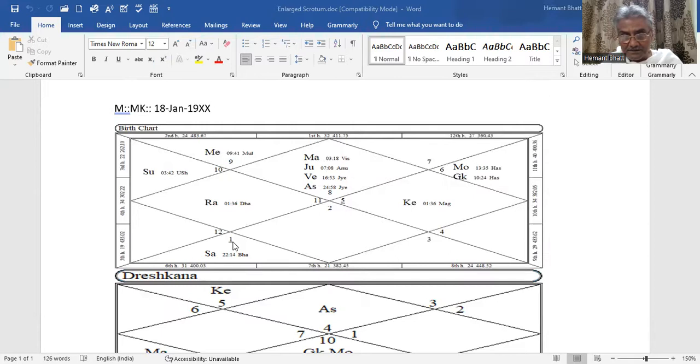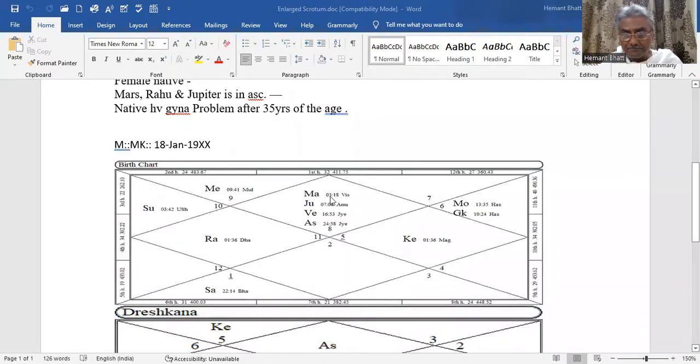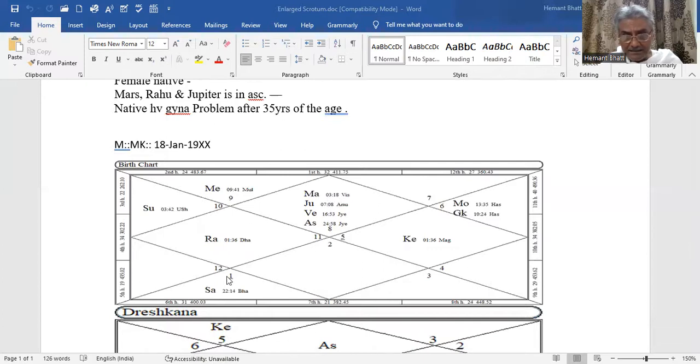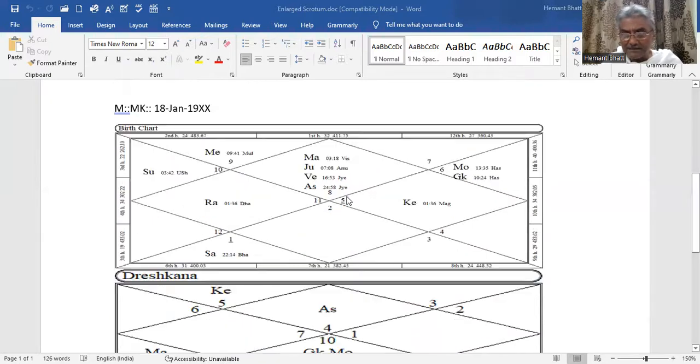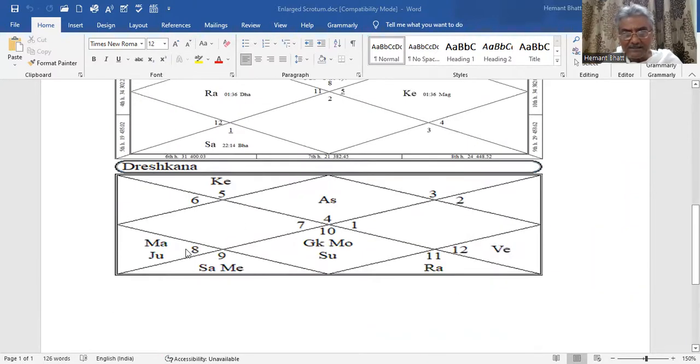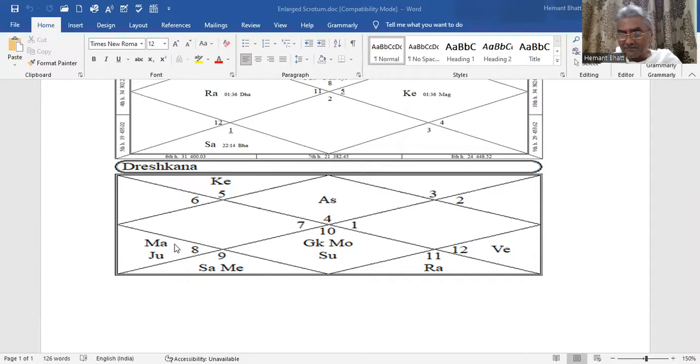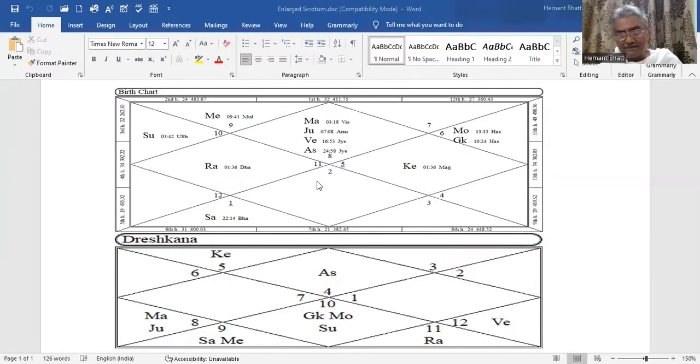Mars is aspecting Rahu. Mars, Sixth Lord, is in Vishakha nakshatra, Vishakha 4. Vishakha VDR ruler, Vishakha Nakshatra Dasa ruler is Jupiter. Jupiter is posited in D3, Scorpio sign with Mars. So Scorpio is internal organs, private organs, secretive organs. So it is confirmed.